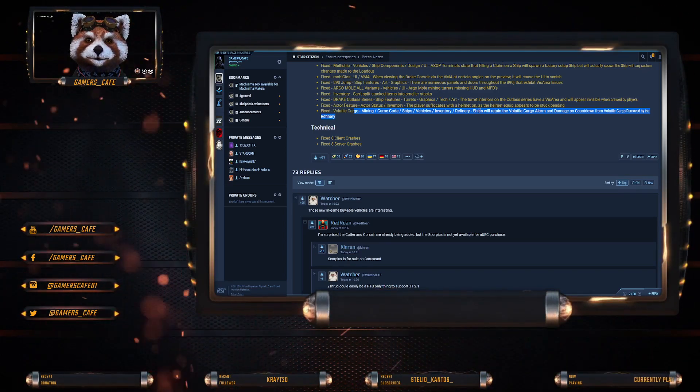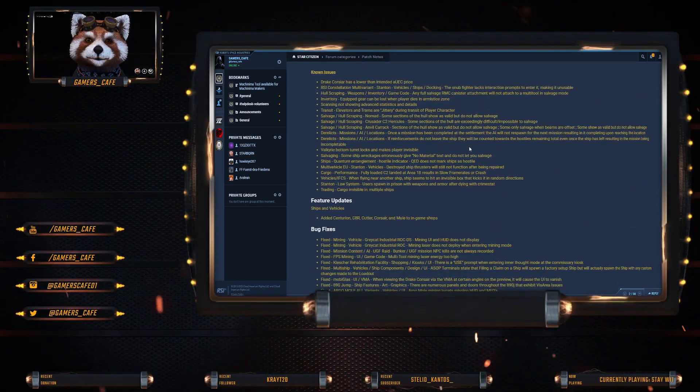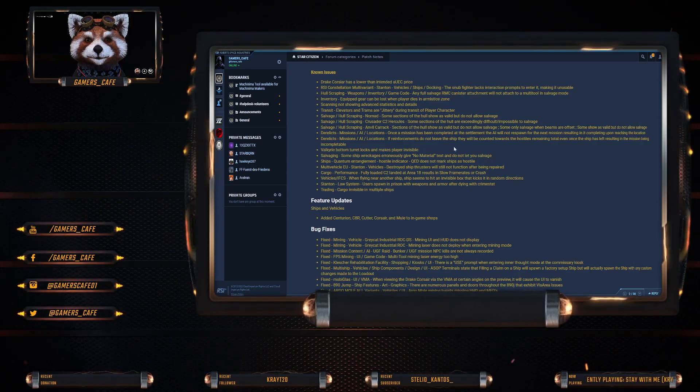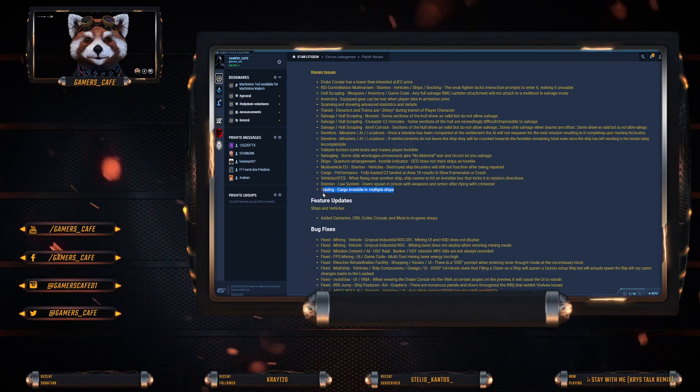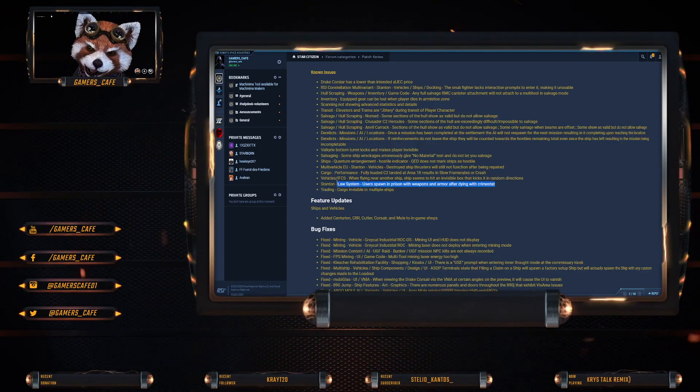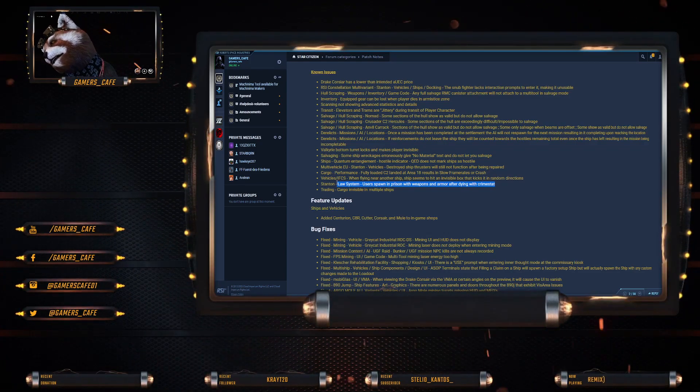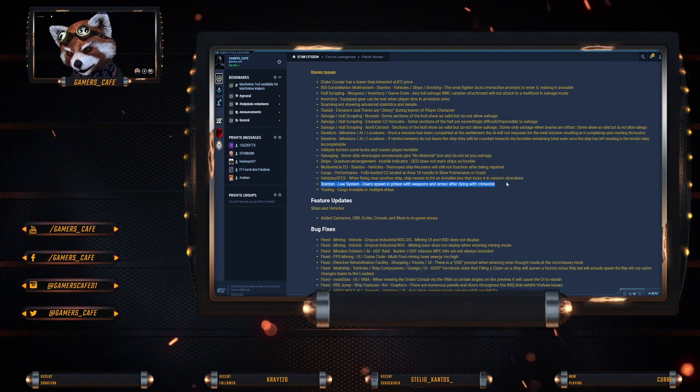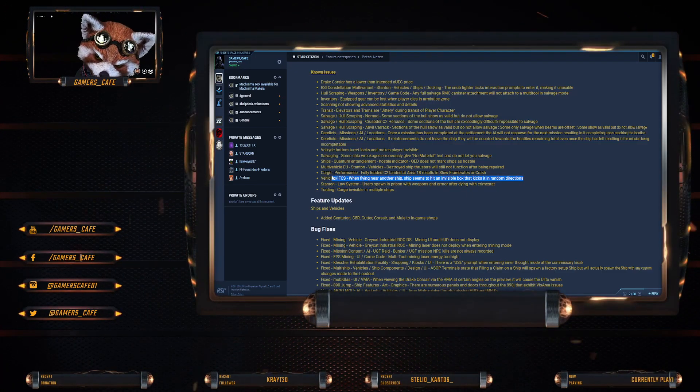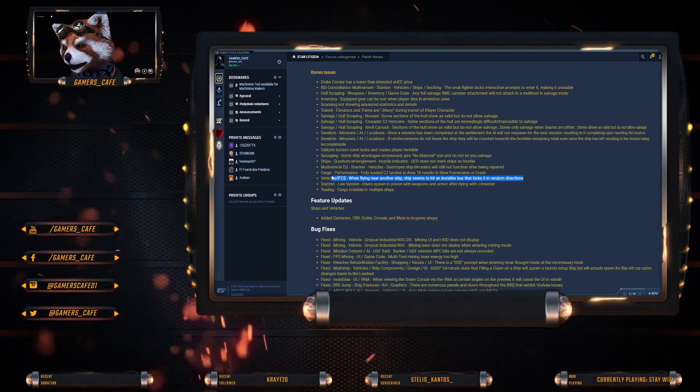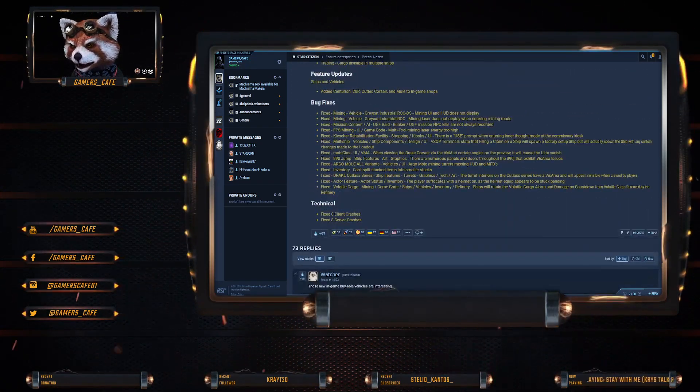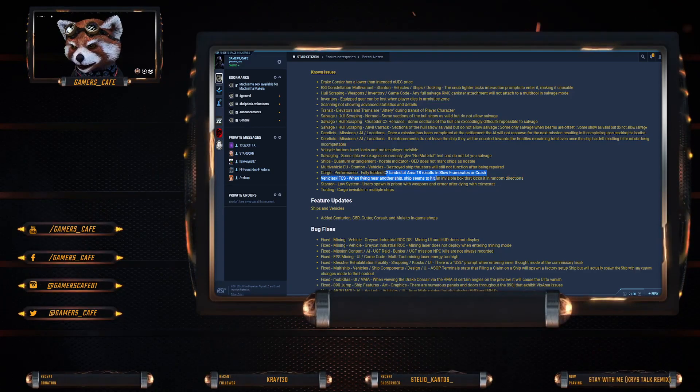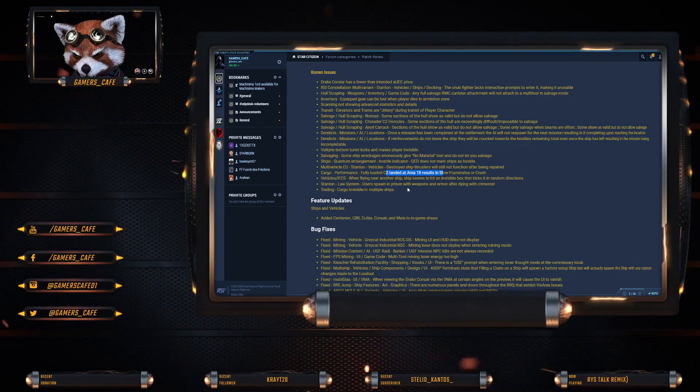So there's about fourteen bug fixes, but there are still quite a few blockers in here I would say. Trading invisible on multiple ships is not really one, it's inconvenient but not a major blocker. Users spawn in prison with weapons and armor after dying, that's probably a major blocker because that breaks gameplay. When flying near another ship seems to hit an invisible box that kicks into random directions, that also seems like a major blocker. C2 landed at Area 18 results in slow frame rate or crash, that's probably a blocker.